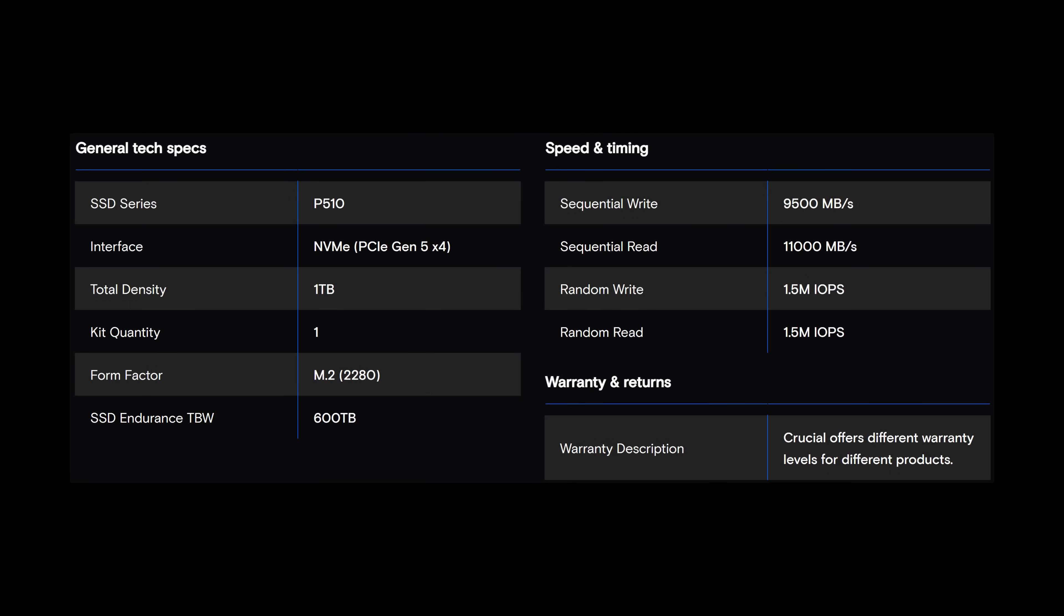But let's run through the results. Starting off with the specs, it is the P510, interface NVMe PCIe Gen 5x4. This is one terabyte. There are other variants available. Kit quantity, one SSD, form factor M.2, 2280, and the endurance is 600 terabytes, or is it? We'll get to that.